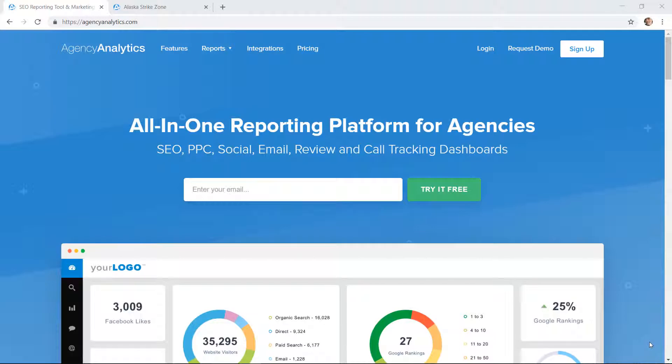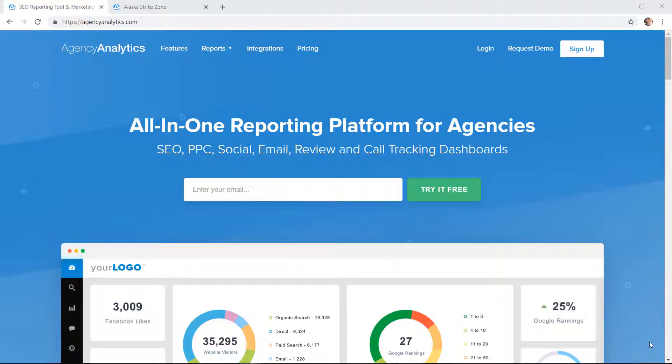Today I'm going to give you an overview of Agency Analytics at agencyanalytics.com. This is an SEO and marketing software, a very good tracking software with a lot of different features.